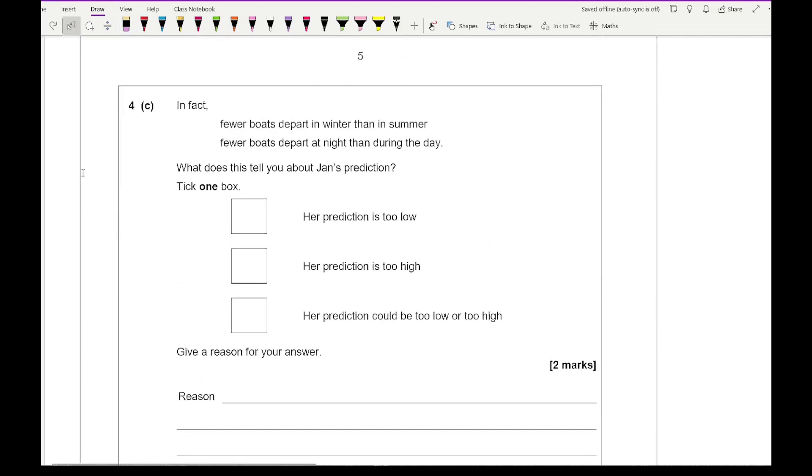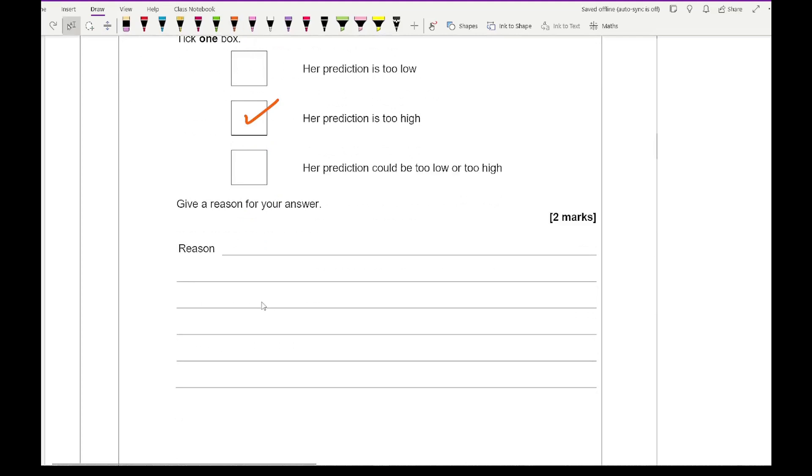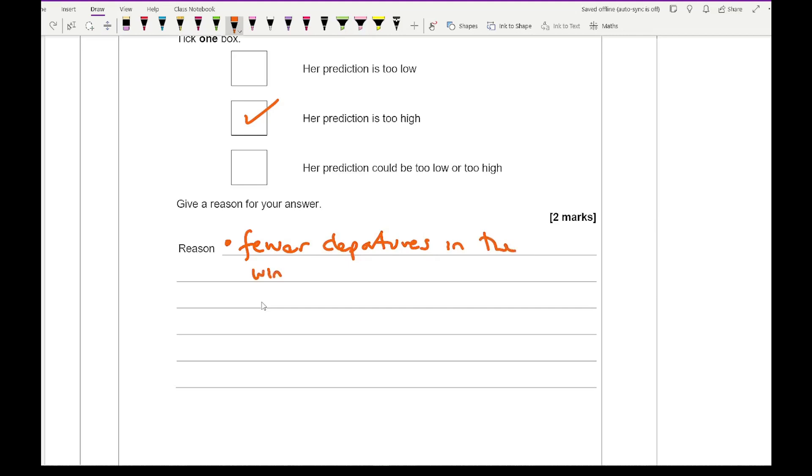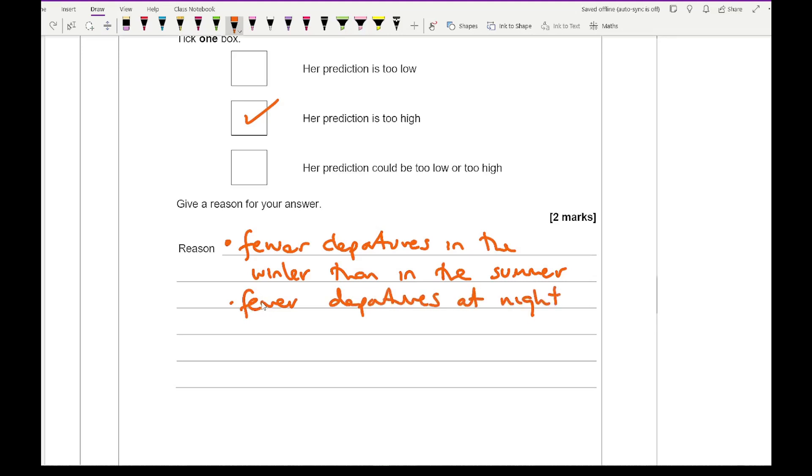Then moving on to 4C, it says in fact, fewer boats depart in the winter than in the summer. Fewer boats depart at night than during the day. What does this tell you about Jan's prediction? For this, it's going to be that it's too high. In terms of giving our reason for this, there's a couple of different reasons you can give. You need to say something along the lines of that there are fewer departures in the winter than in the summer, whereas Jan has assumed that it's going to be consistent in the summer. We also know that there's fewer departures at night than during the day. Not consistent, which is what Jan assumed.